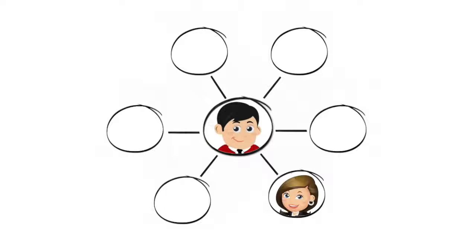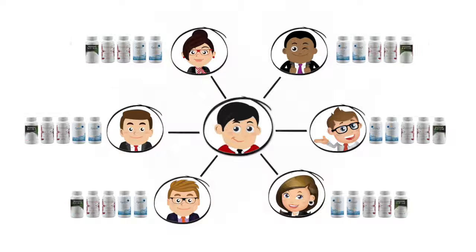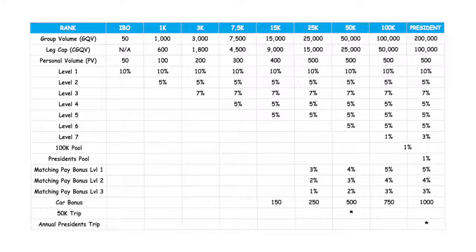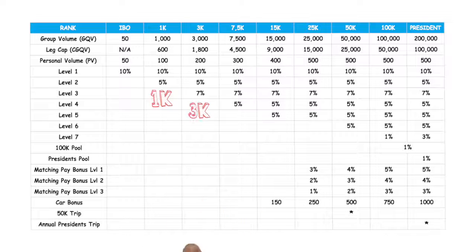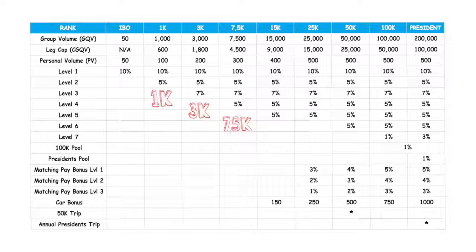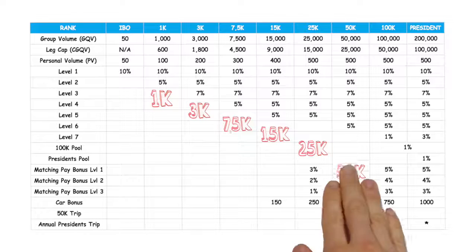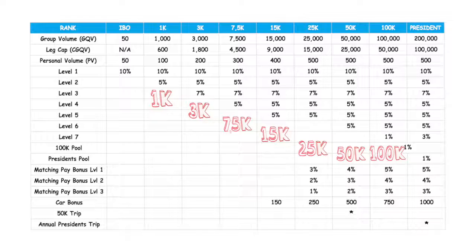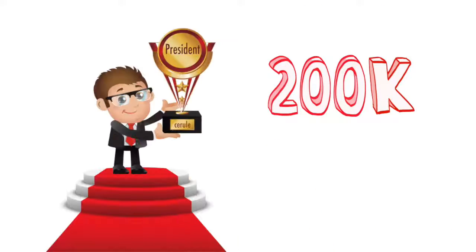Now, as your team grows, and the people in your organization continue to purchase product every month, you move through the ranks as you reach monthly group qualifying volume of $1,000, $3,000, $7,500, $15,000, $25,000, $50,000, $100,000, and $200,000 points. At $200,000 points, you have become president.